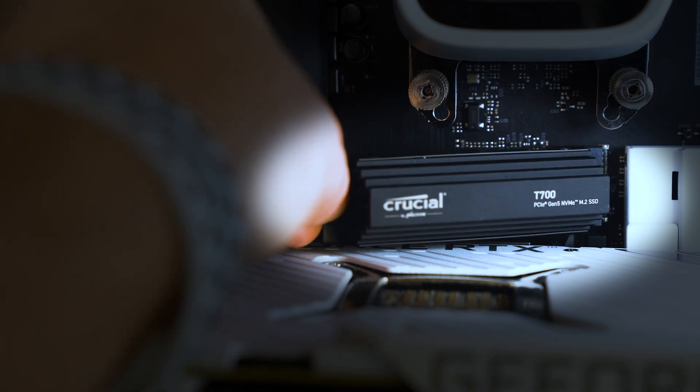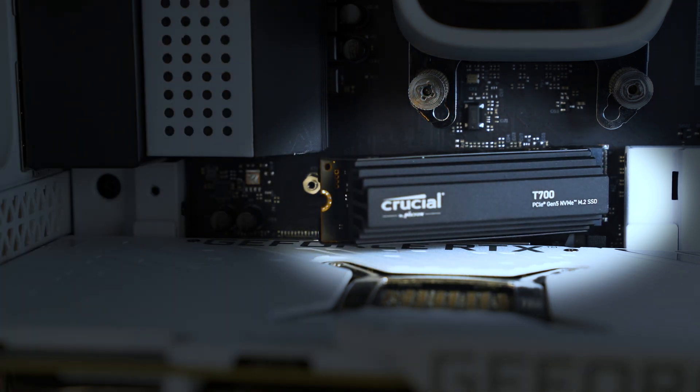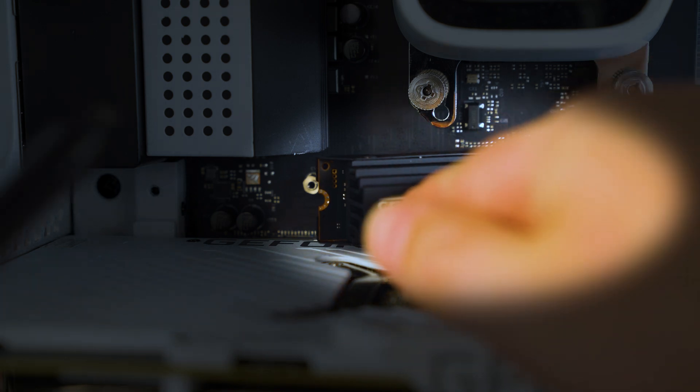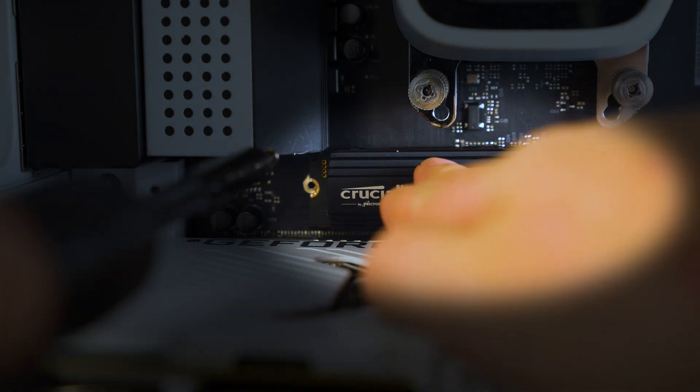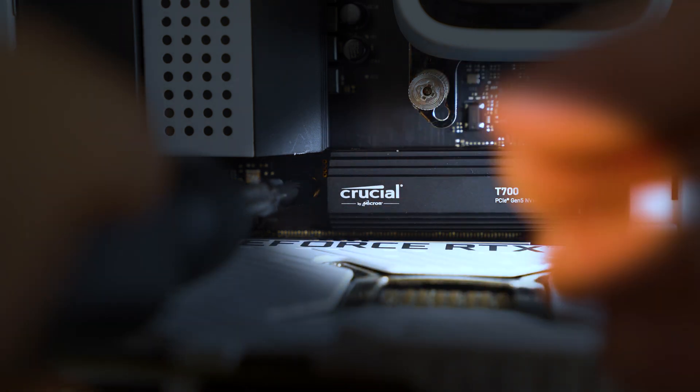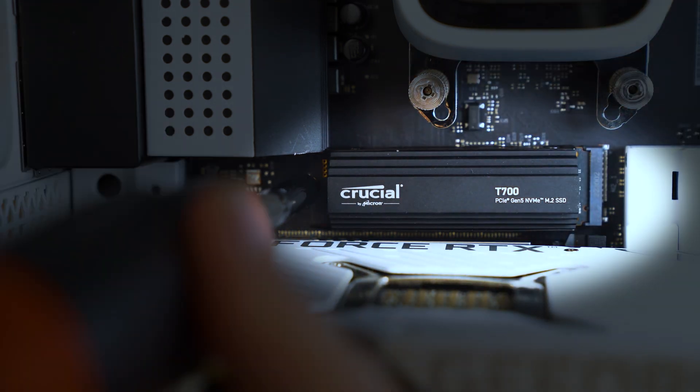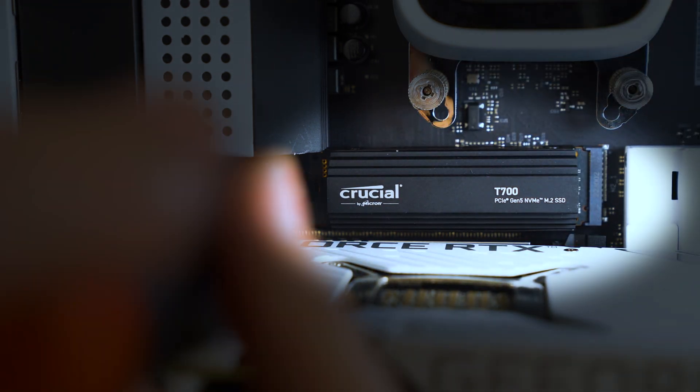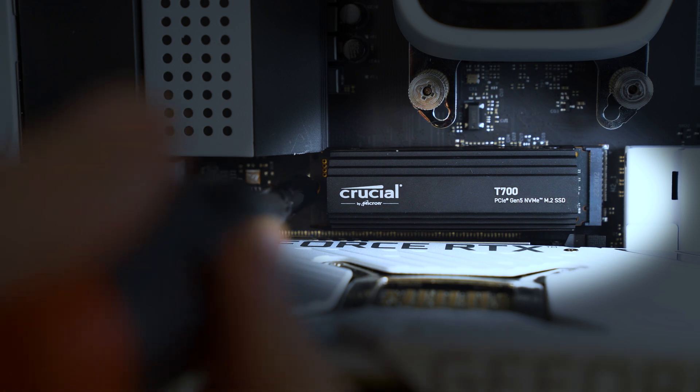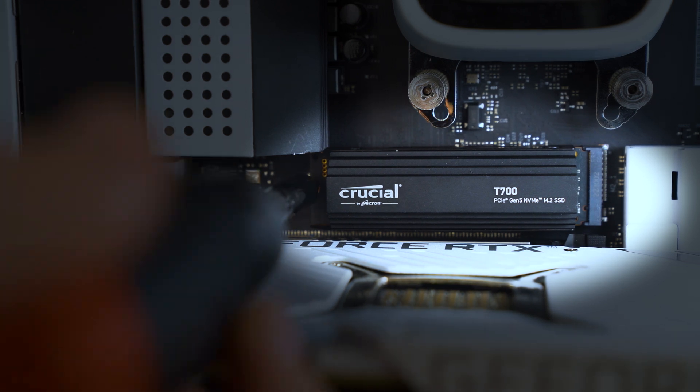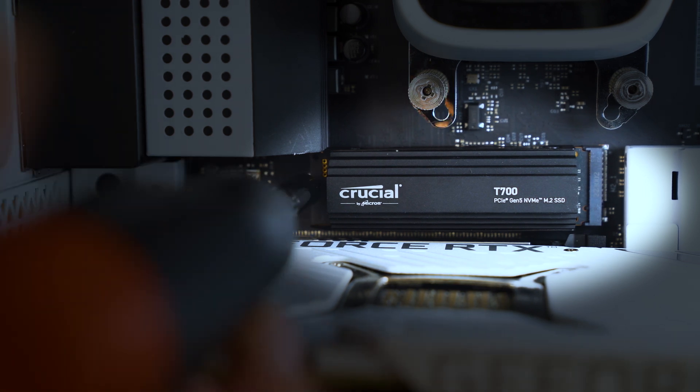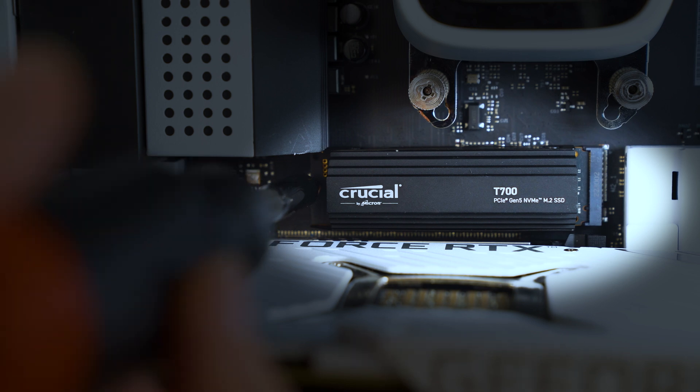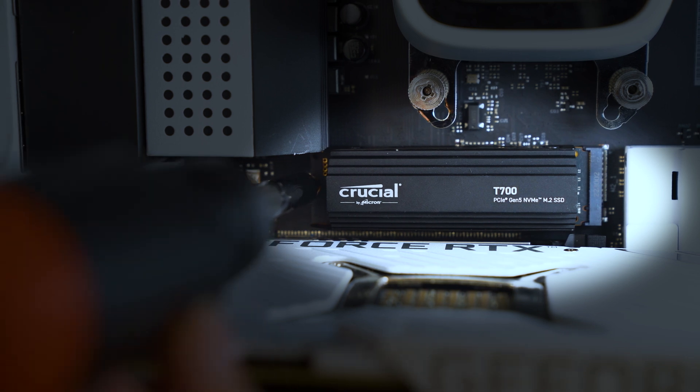Once you've found it, grab your SSD and insert it on a 45 degree angle roughly as you can see here. Be careful with those pins. Then with the other hand, grab your screwdriver, your M.2 screw, and you can see here one hand pushing down on the SSD, the other hand putting in that M.2 screw and turning it clockwise to secure it in place so it doesn't move. Take your time with it though, because if you do damage those pins or slip and damage the motherboard, it's pretty much game over and it's a very sad day.